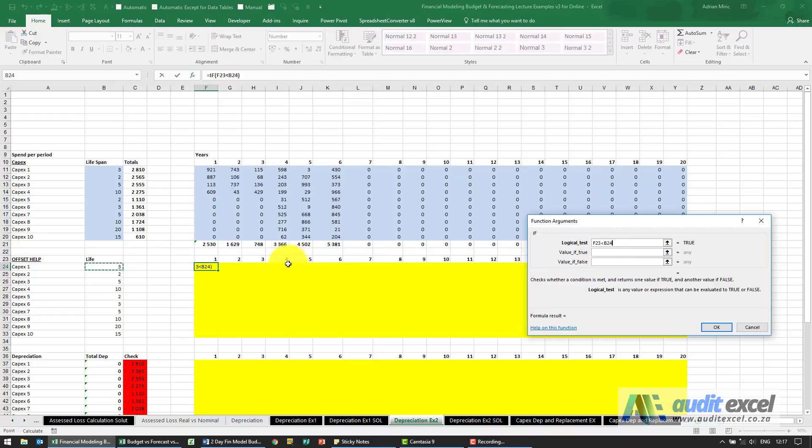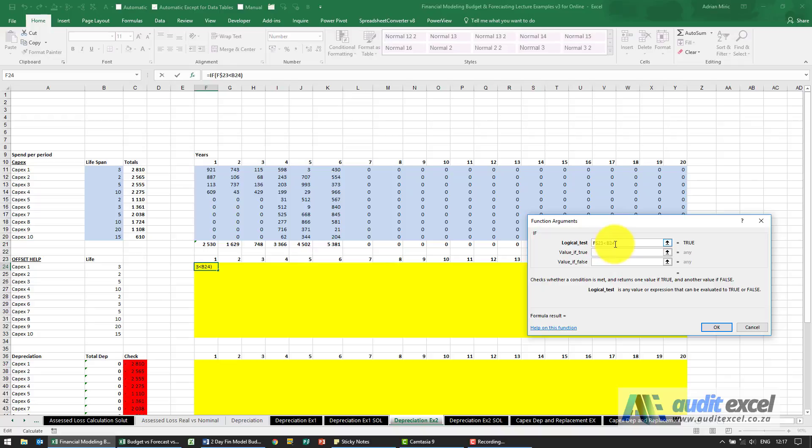Now I'm just thinking of my dollar signs. This here I'm going to copy down, so I don't want it moving from row 23, so I'm just going to put a dollar sign in front of the 23. And for the life, I need it to move down but it's not allowed to go left or right, so I'm going to put a dollar sign in front of the B.